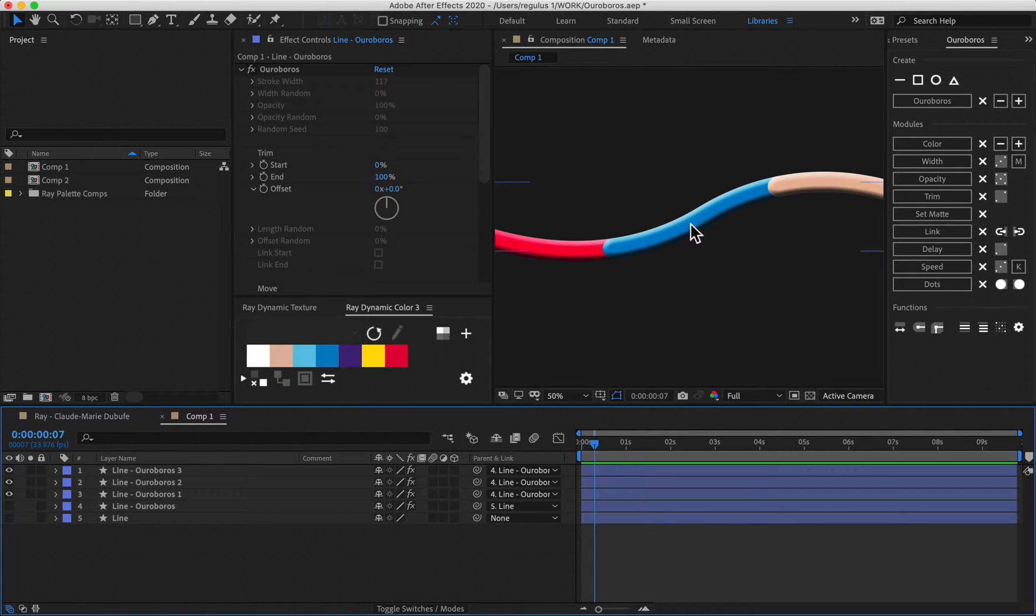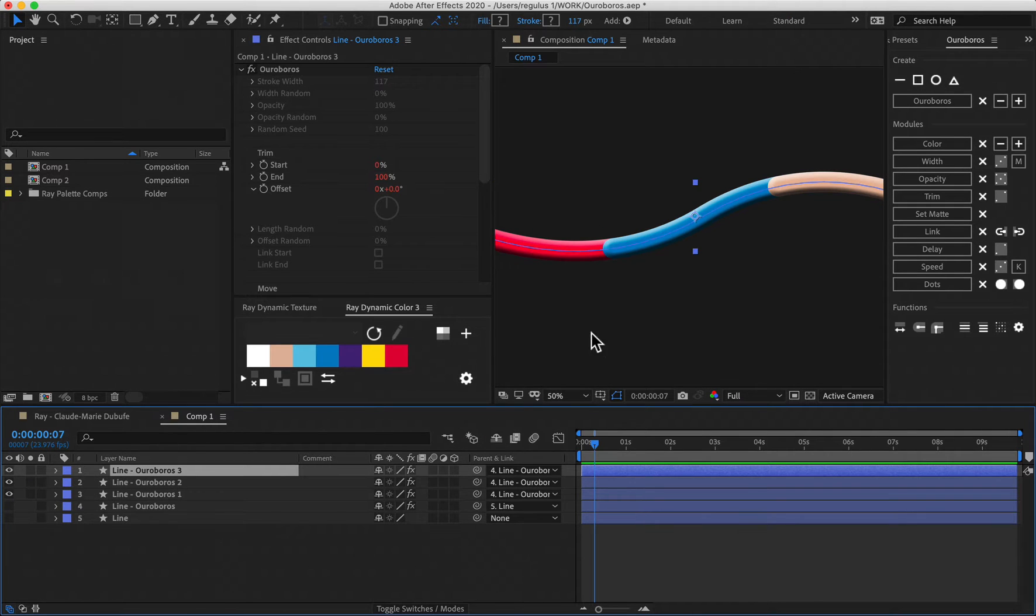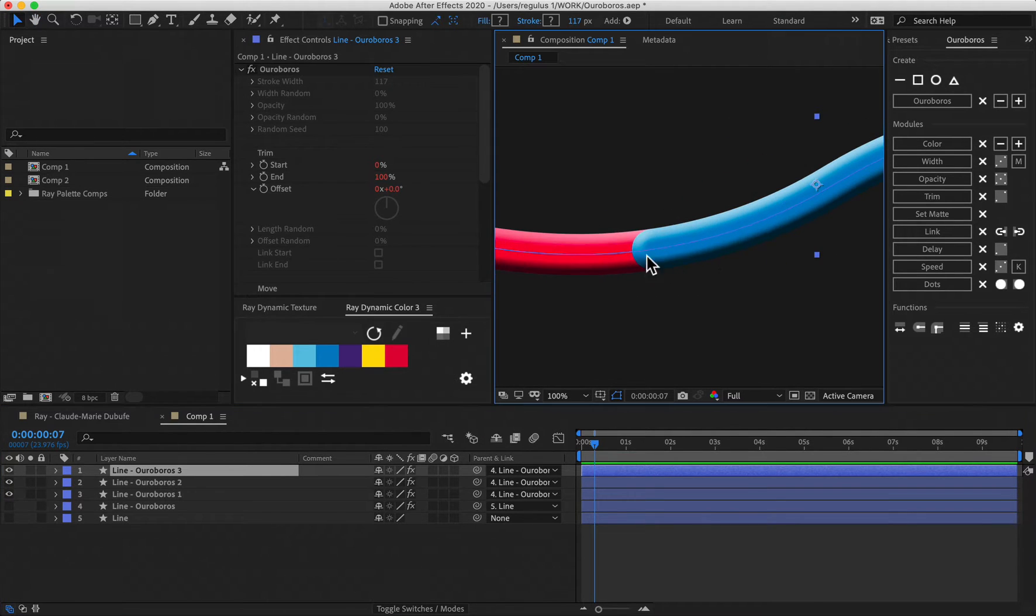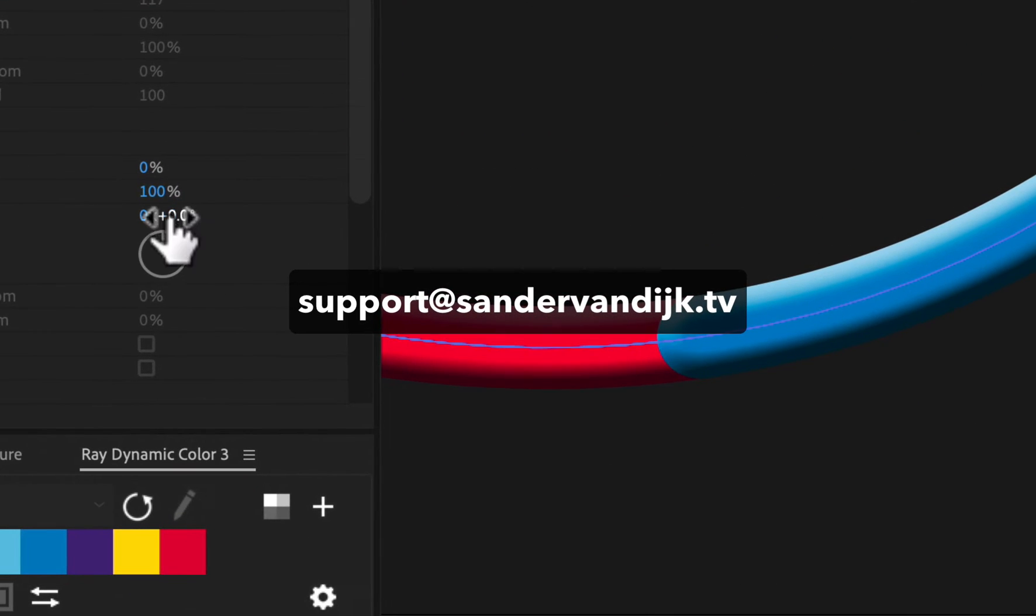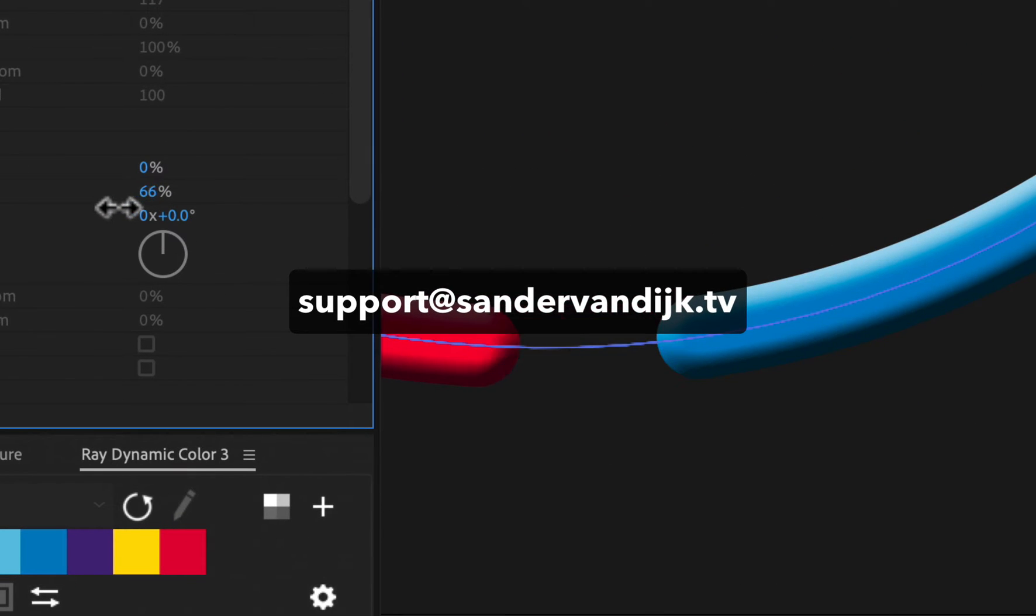In this video, I'll answer your questions about After Effects and my tools. If you have a question, just email me at support at sonofvendijk.tv so I can answer it with a video like this.